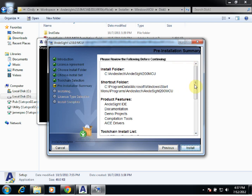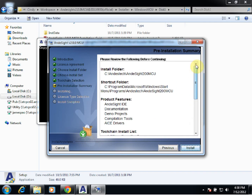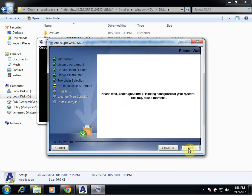In our pre-installation summary, we can go over everything that we are about to install, such as features, tool chains, and how much space this will take. Once we're satisfied with this, we can go ahead and click Install.